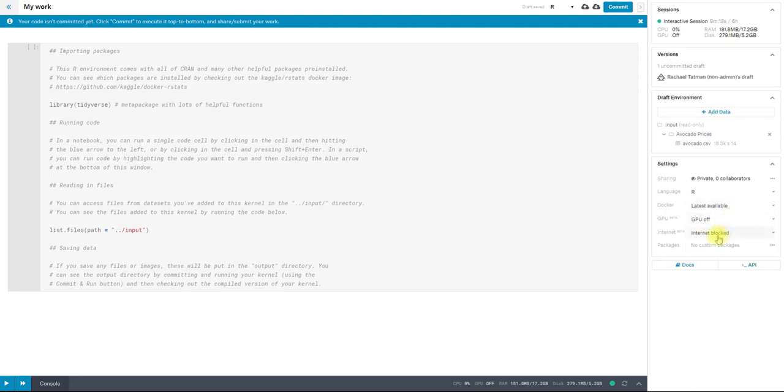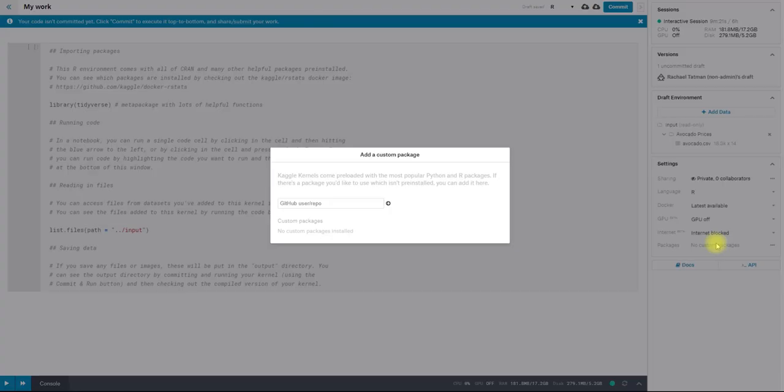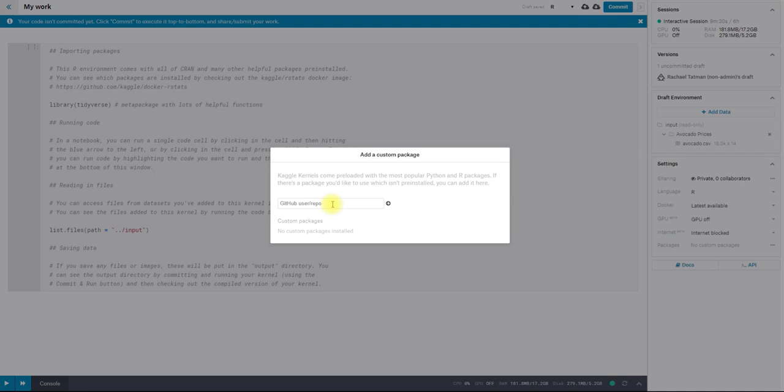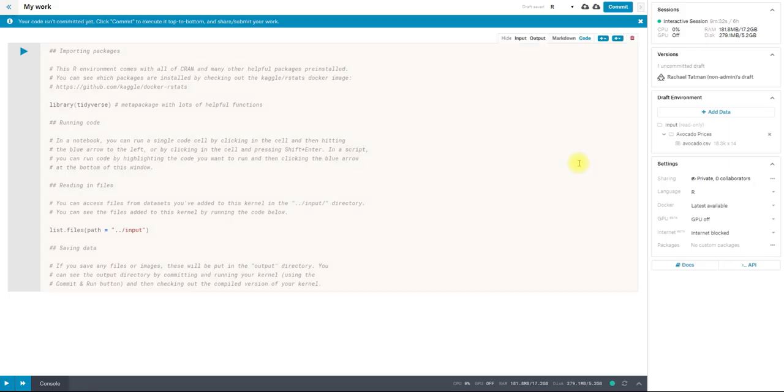I have the GPU off and I have the internet off. And you see I can also install custom packages. In R right now, we only support importing from GitHub. And in part, that's because the R image, Docker image that you have, imports all of CRAN. So if you're using something on CRAN, it should already be in a kernel.